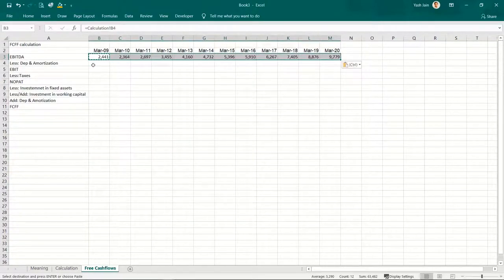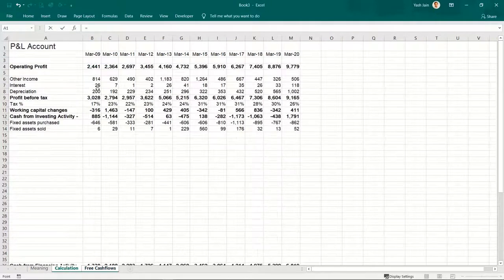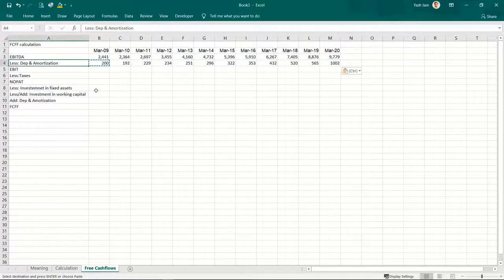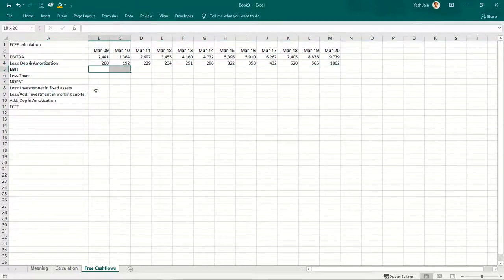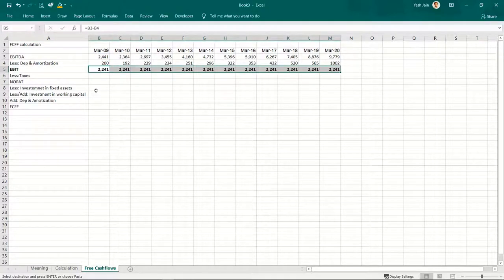Copy and paste. Less depreciation and amortization — figures are readily available. Enter, copy, paste. From EBITDA, if I subtract depreciation and amortization, I'll have EBIT. So this minus this, copy, paste.